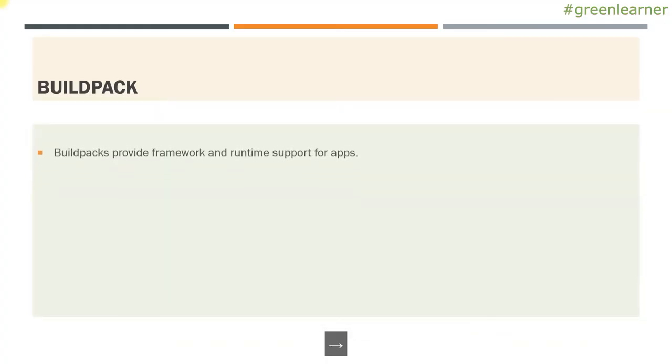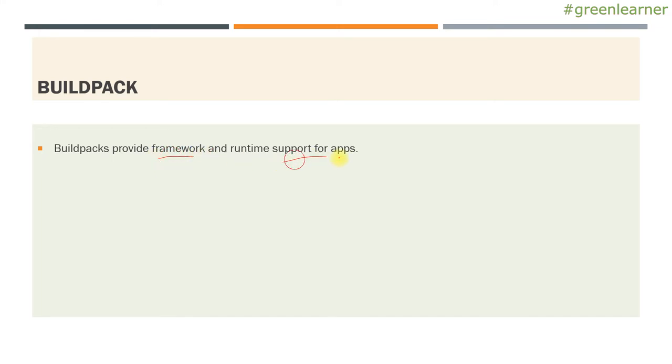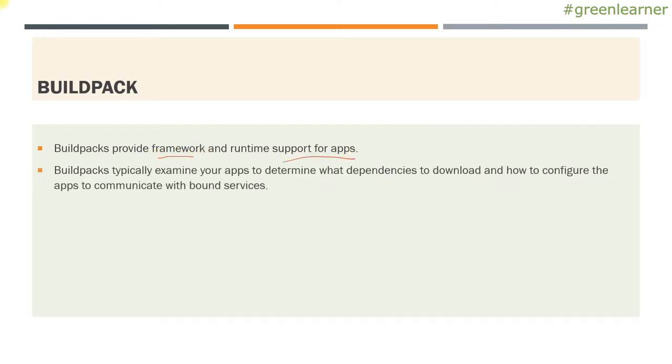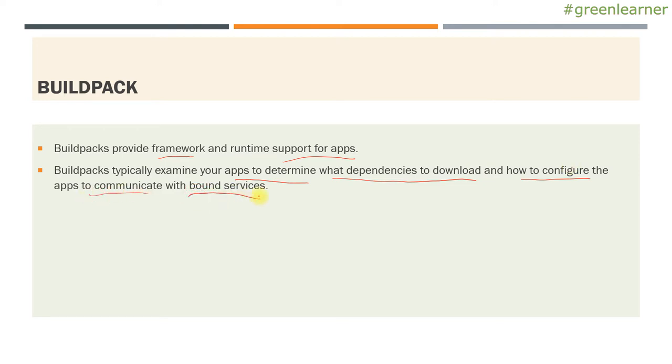Build packs provide framework and runtime support for apps that you are pushing to PCF environment. Build packs typically examine your apps to determine what dependencies to download and how to configure the apps to communicate with bound services. Dependencies means it will determine that jar you are pushing, what framework it is using, and how to start that and all those dependencies it needs. So build packs support those and download the dependencies for us.